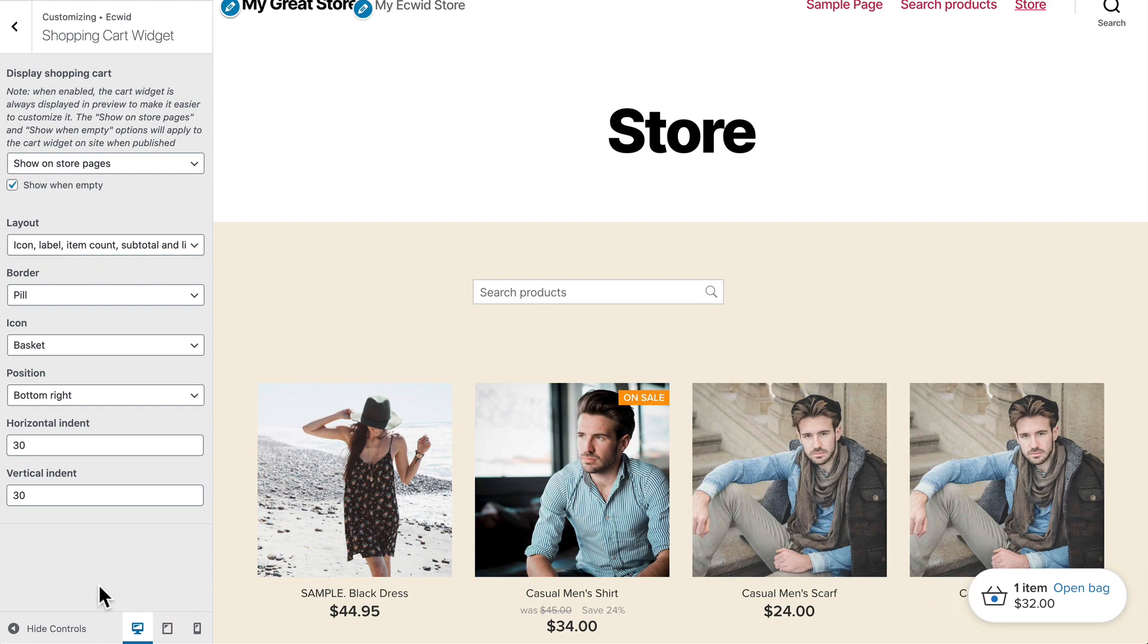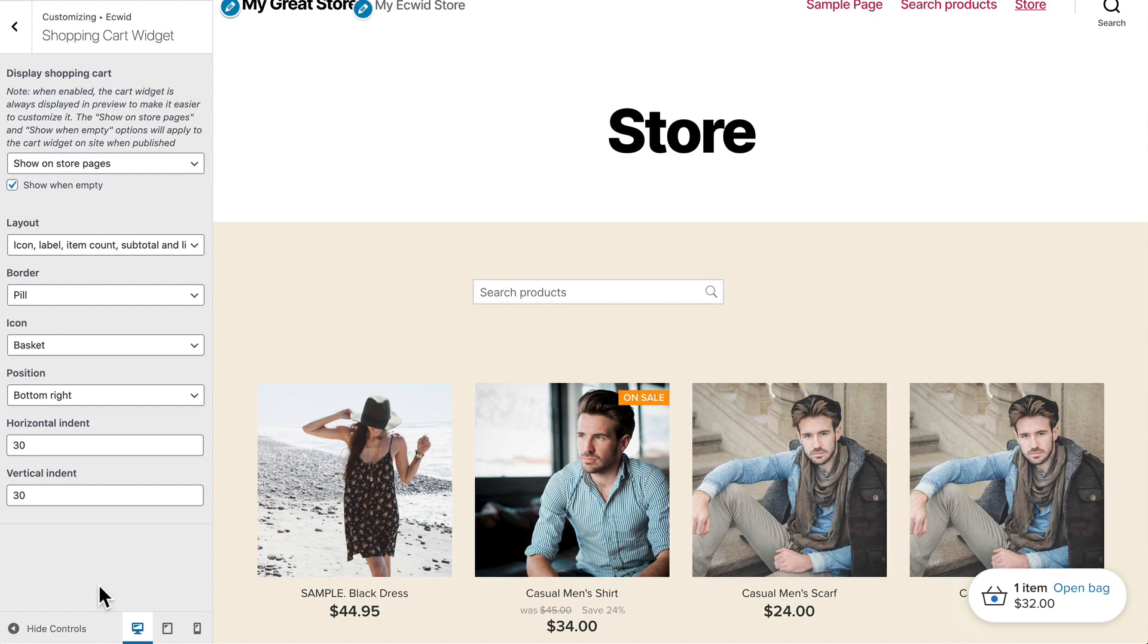So Ecwid gives you complete control for customizing your store right within your WordPress site.